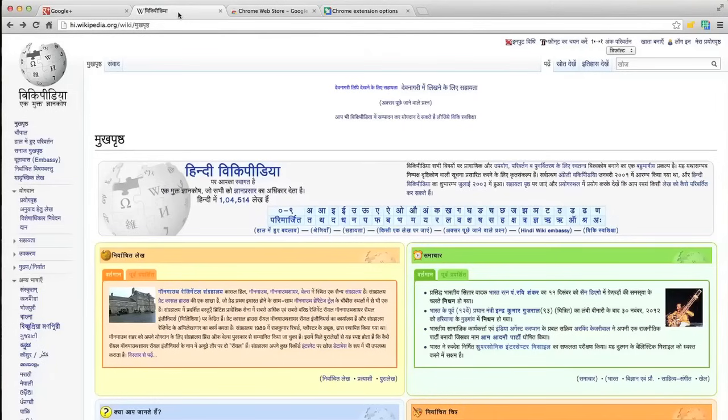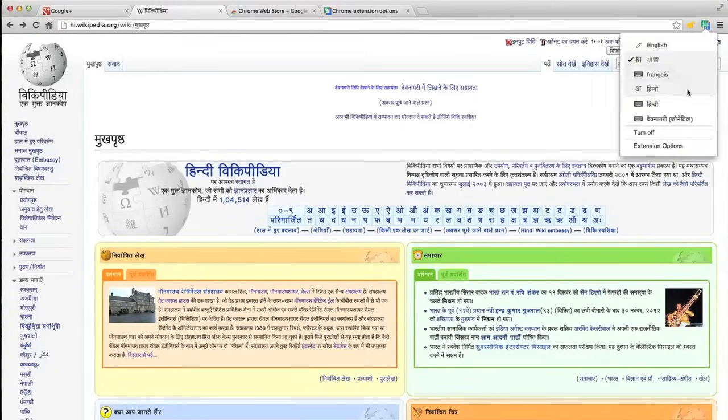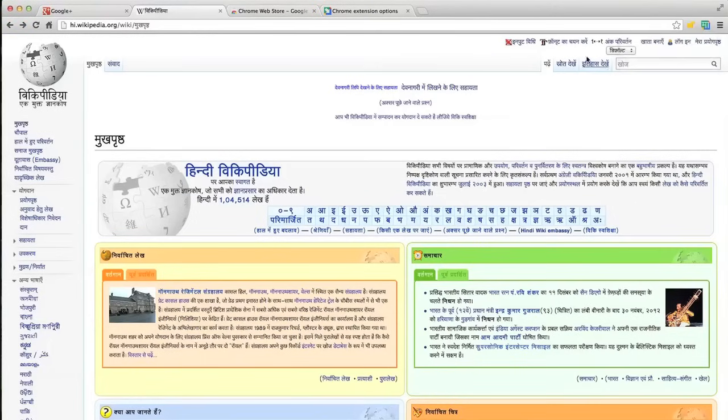But it's not just Google tools. You can also use it anywhere else on the web. So for example, I can use Hindi transliteration here on the Hindi version of Wikipedia.